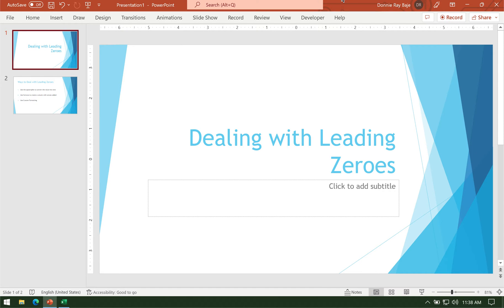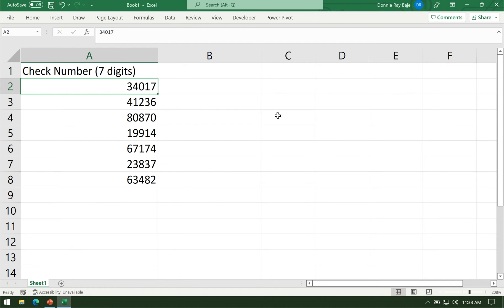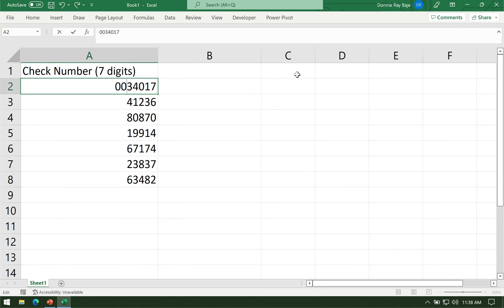Today I am going to show you how to deal with leading zeros in Excel. Leading zeros pertain to the zeros that you have to put before a number to complete a set number of digits. Usually you will find this needed when you are dealing with check numbers, serial codes, or phone numbers, wherein the zero is significant.